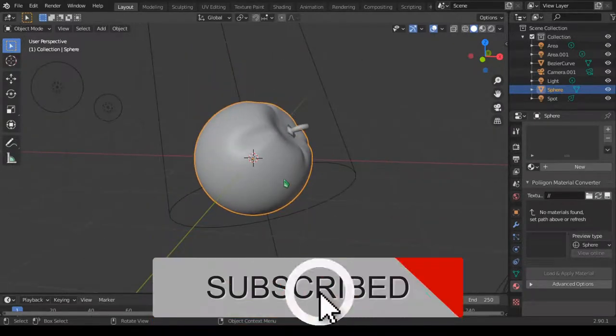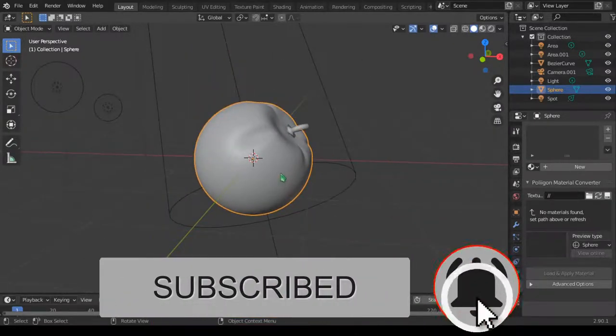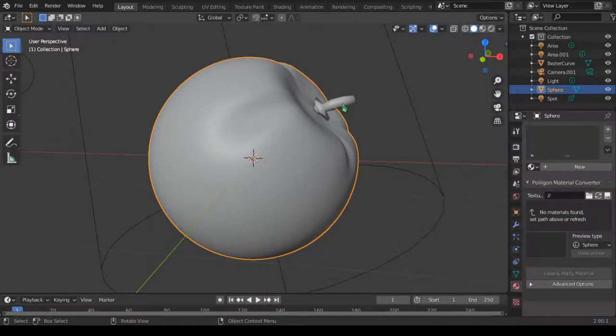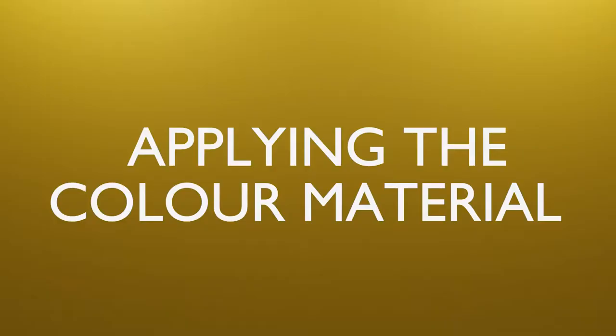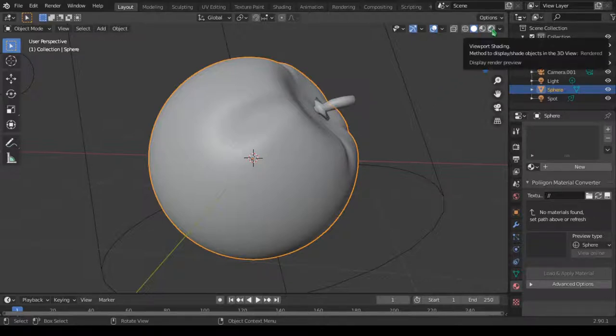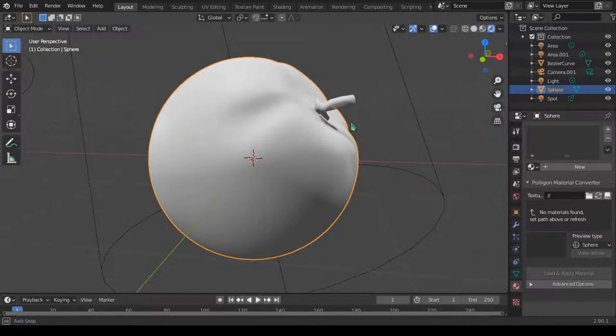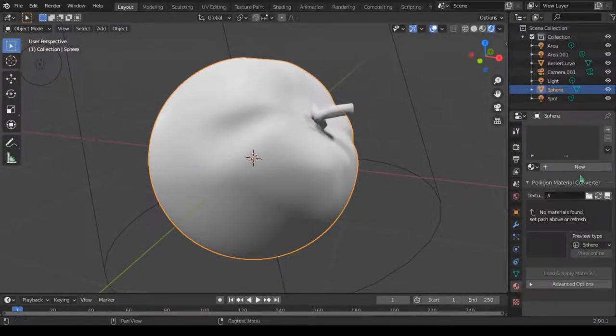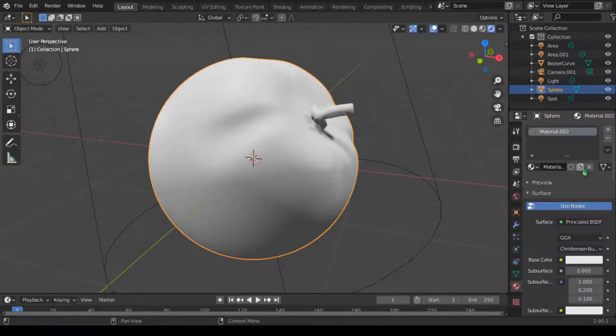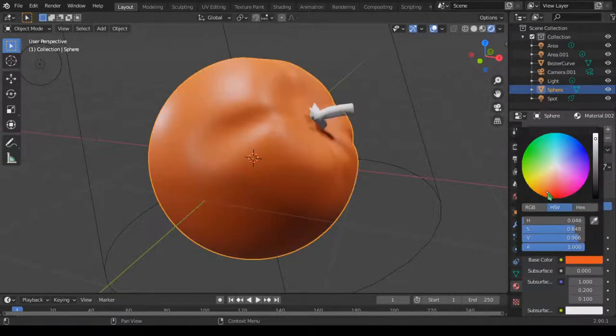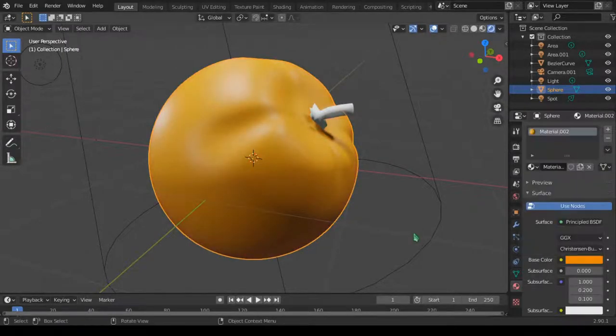And now we need to apply the orange color to the orange and the green to the stock. But before we do that let's change our preview to the render preview by coming up here and click on the render preview. Now let's select our orange and go to material property here and select new and change this to orange color. You can see it's a little bit orange there.